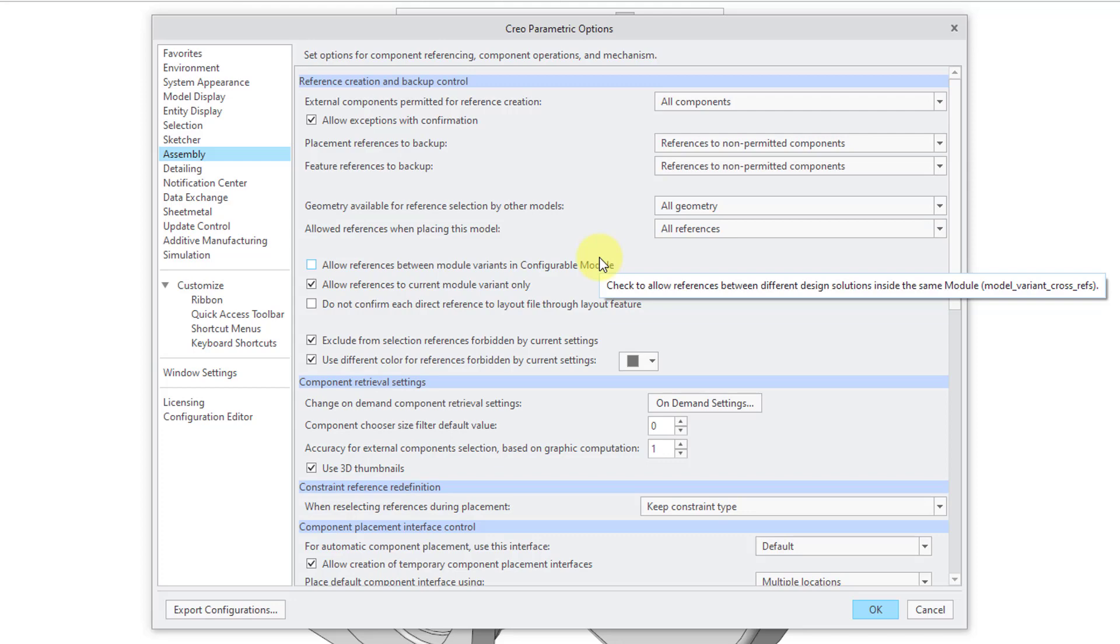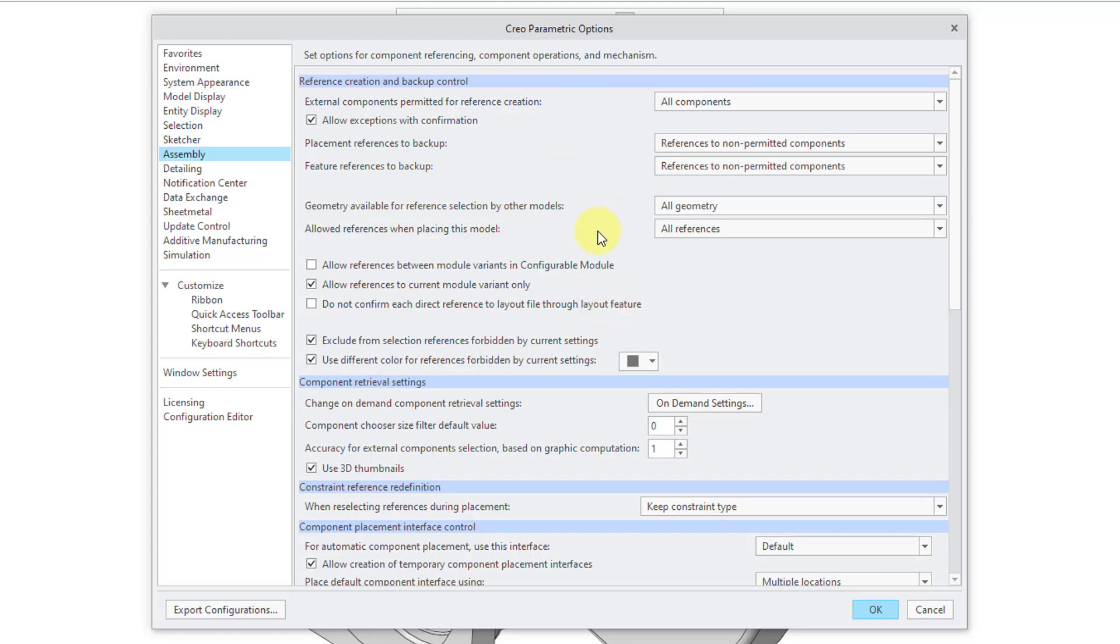And so that's why you have the ability to change the option for your particular session. Let's say that you wanted to make sure that you absolutely were not going to create external references.